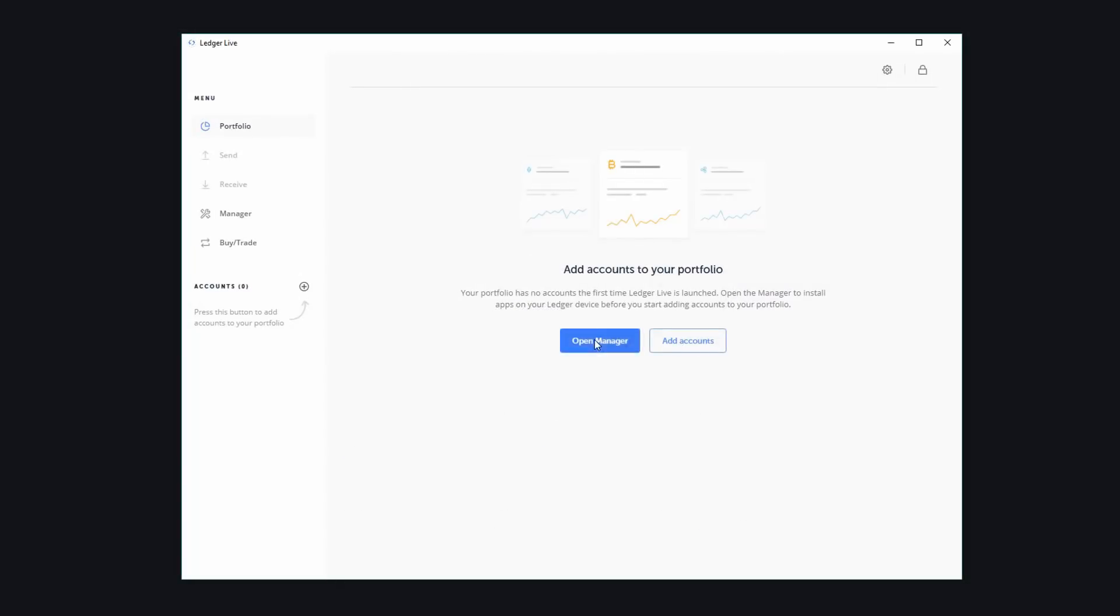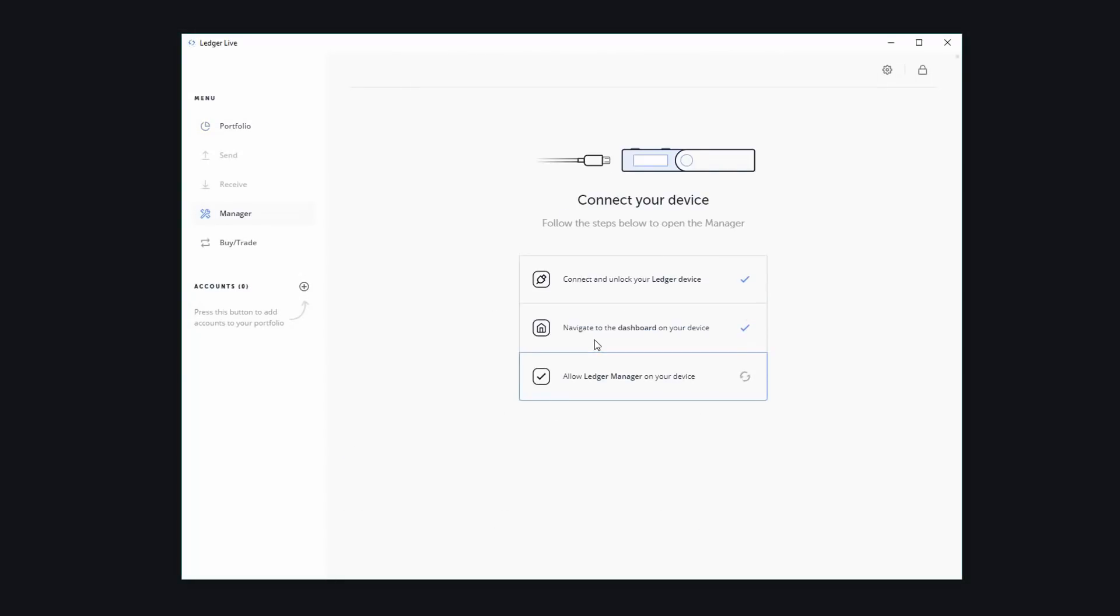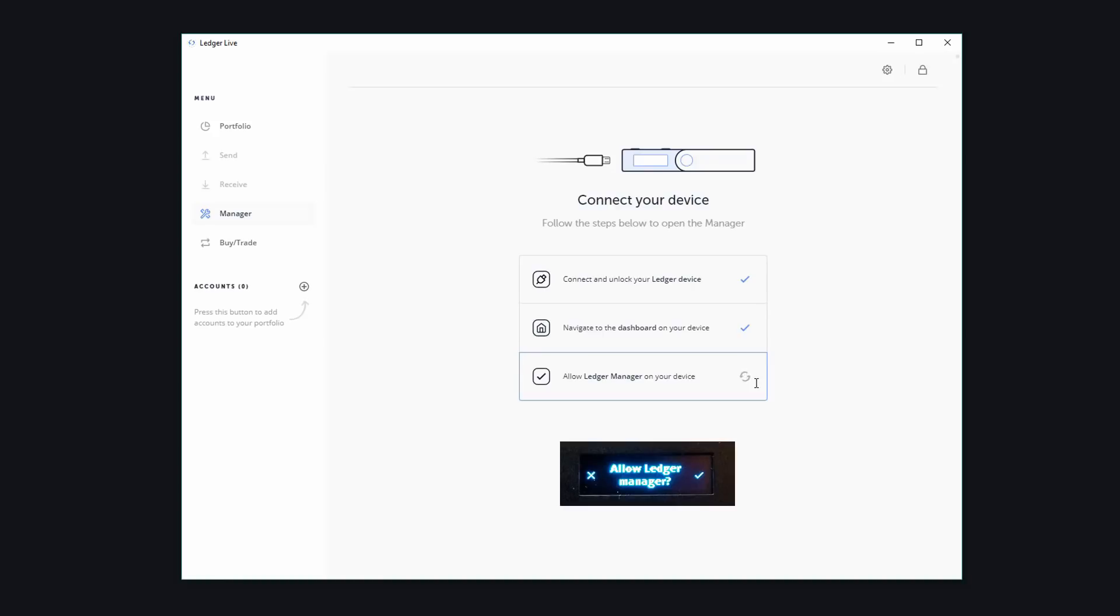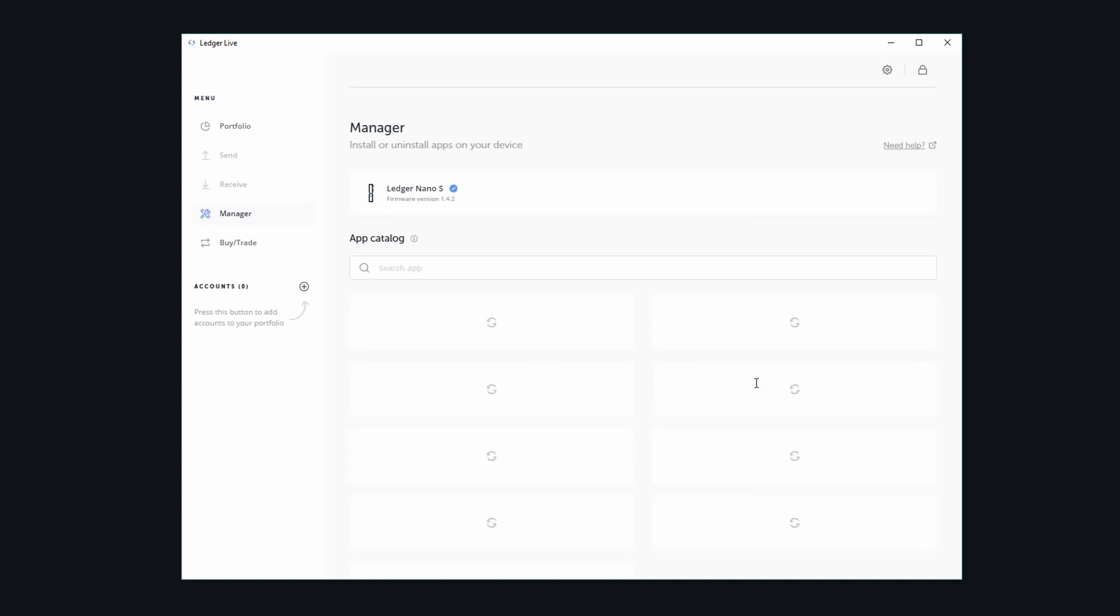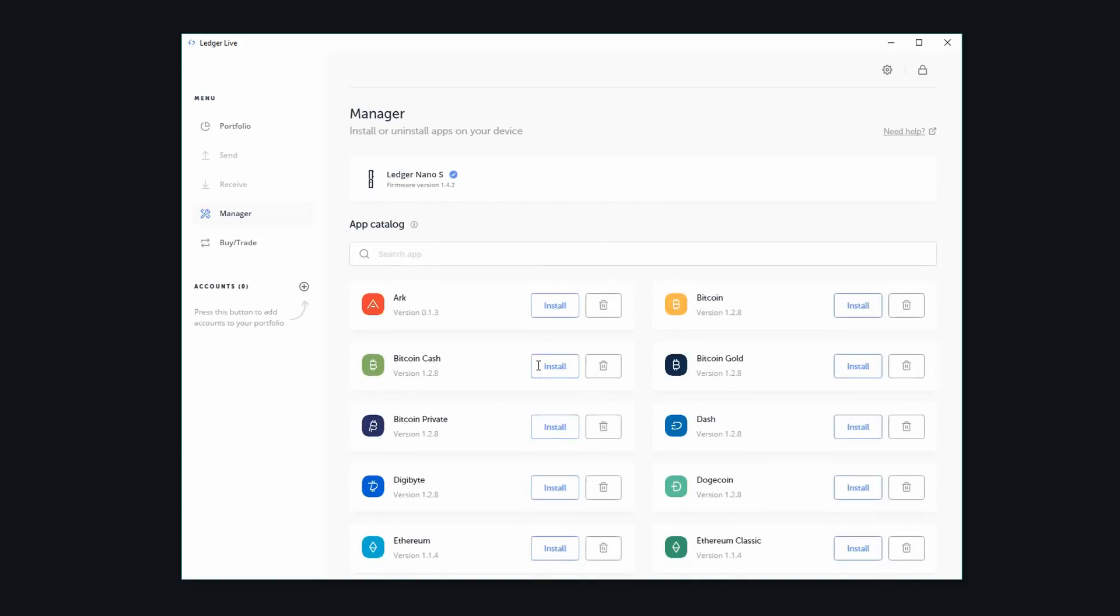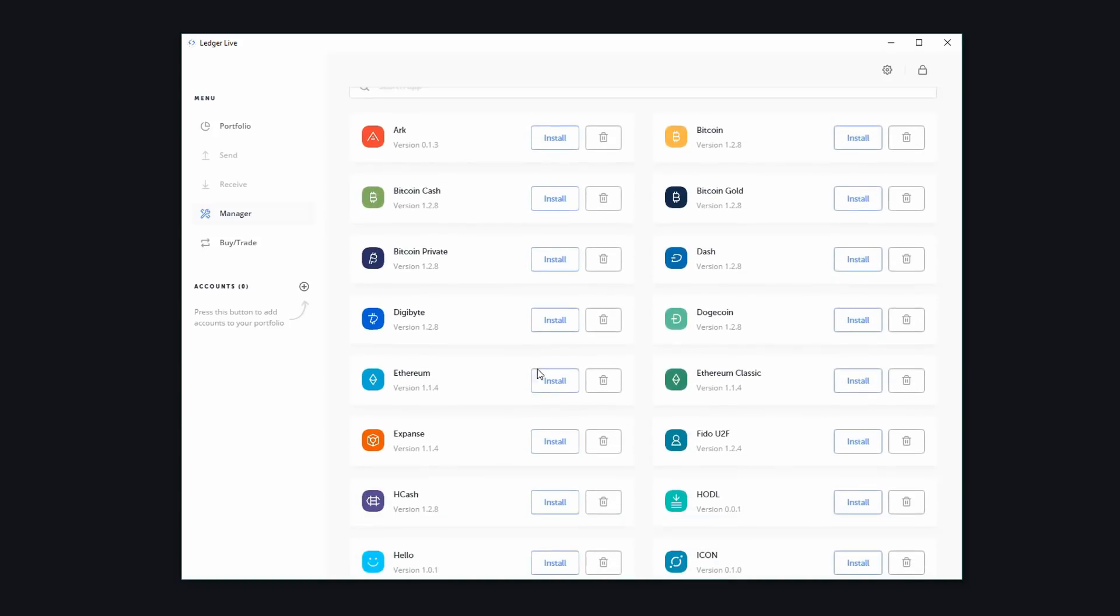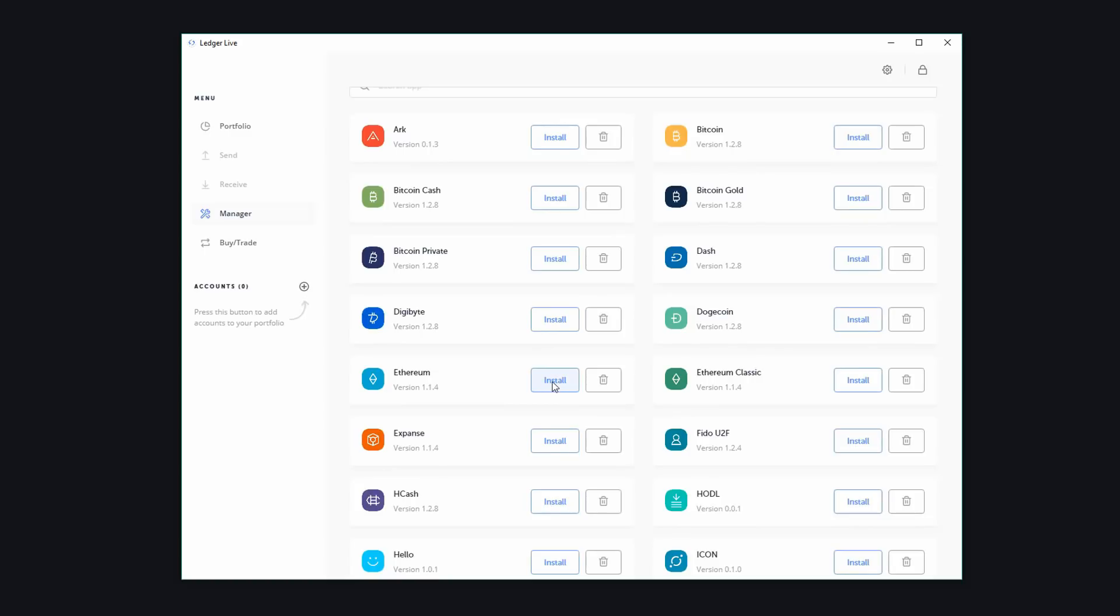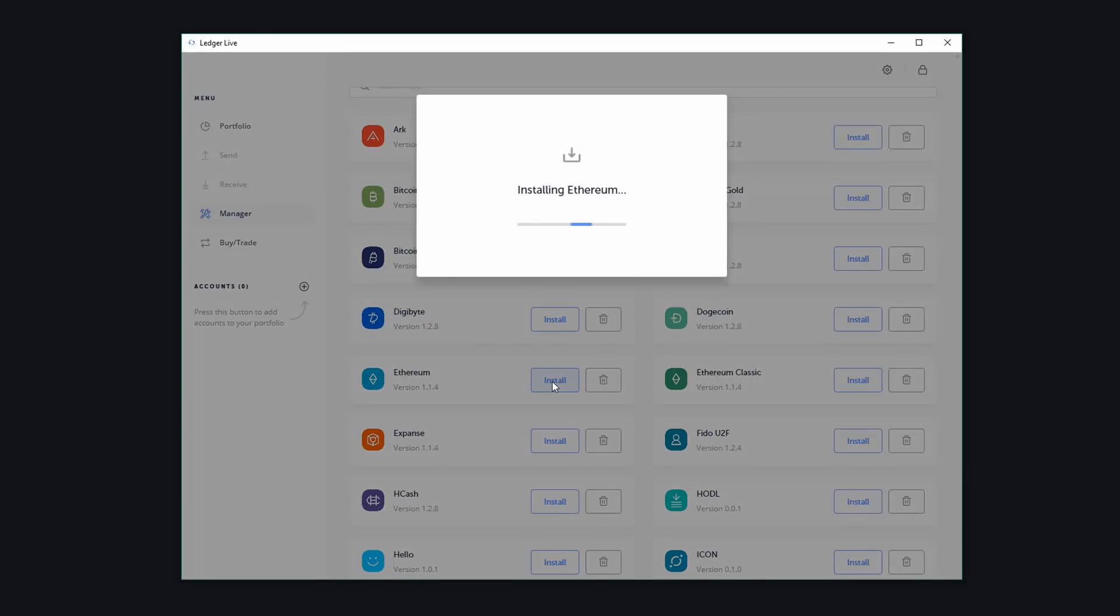First, let's click on open manager. Now you'll need to allow the manager on your device. Once it's connected, it will load all the apps. Once this is loaded, we will scroll down and beside Ethereum, click on install. Now this could take a few seconds.